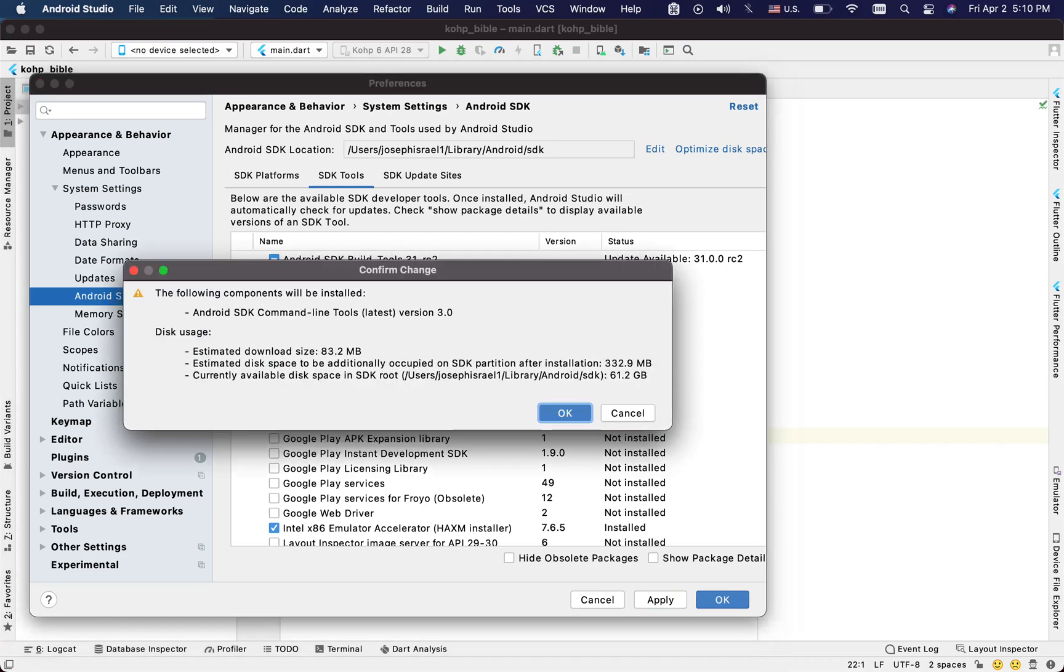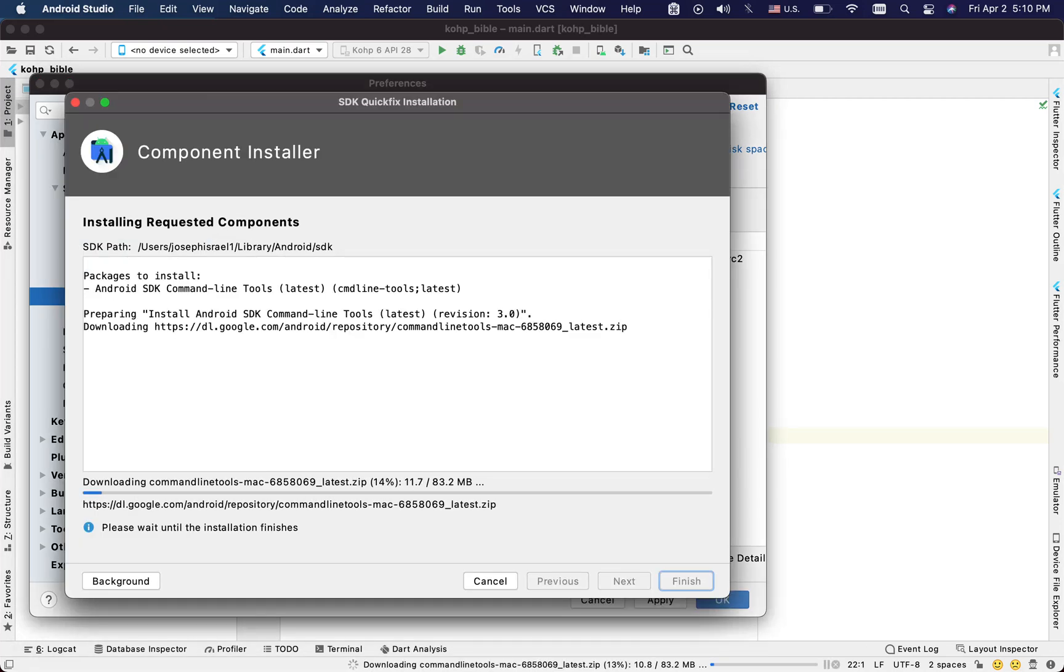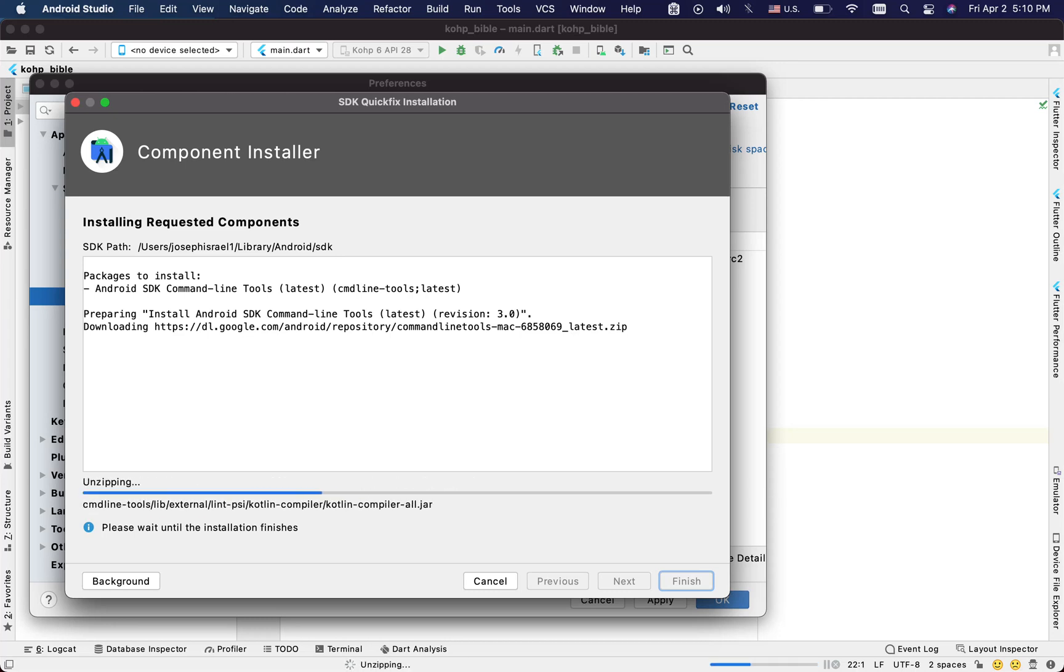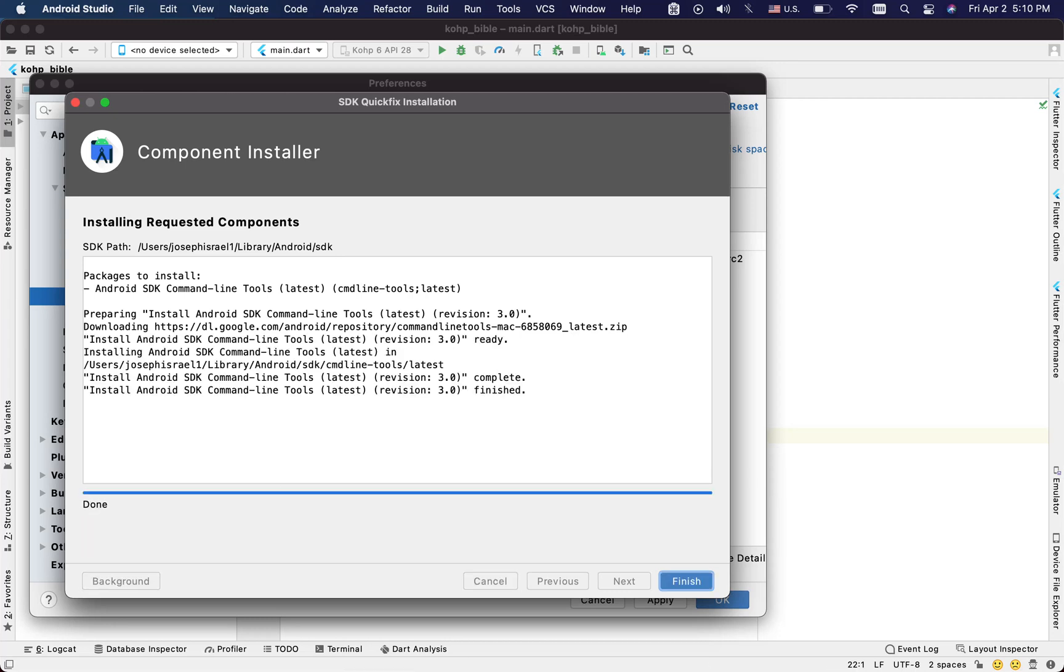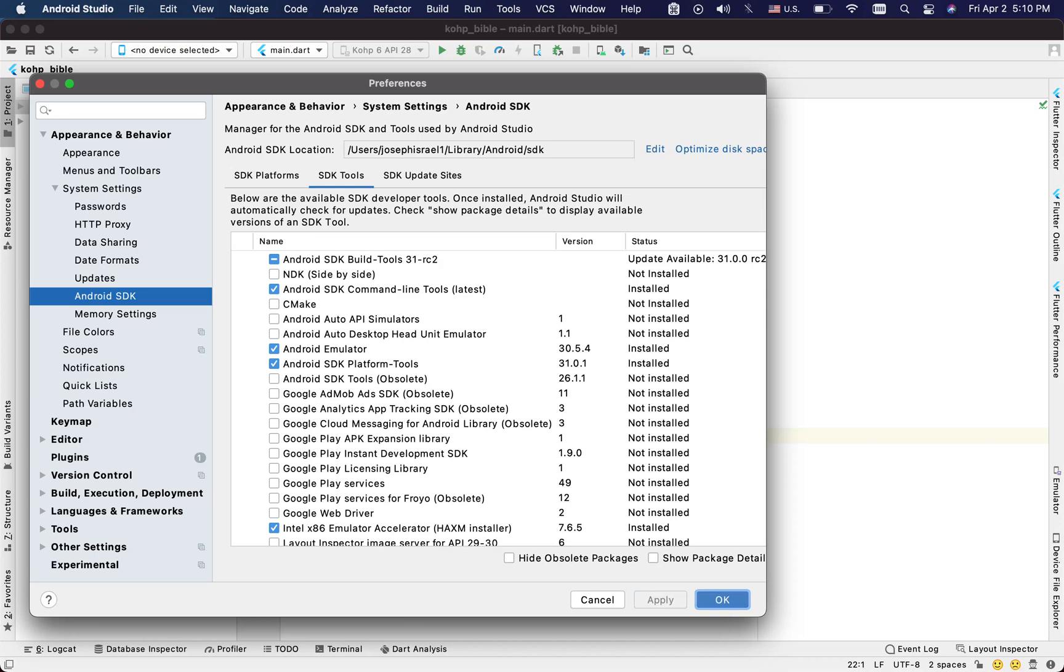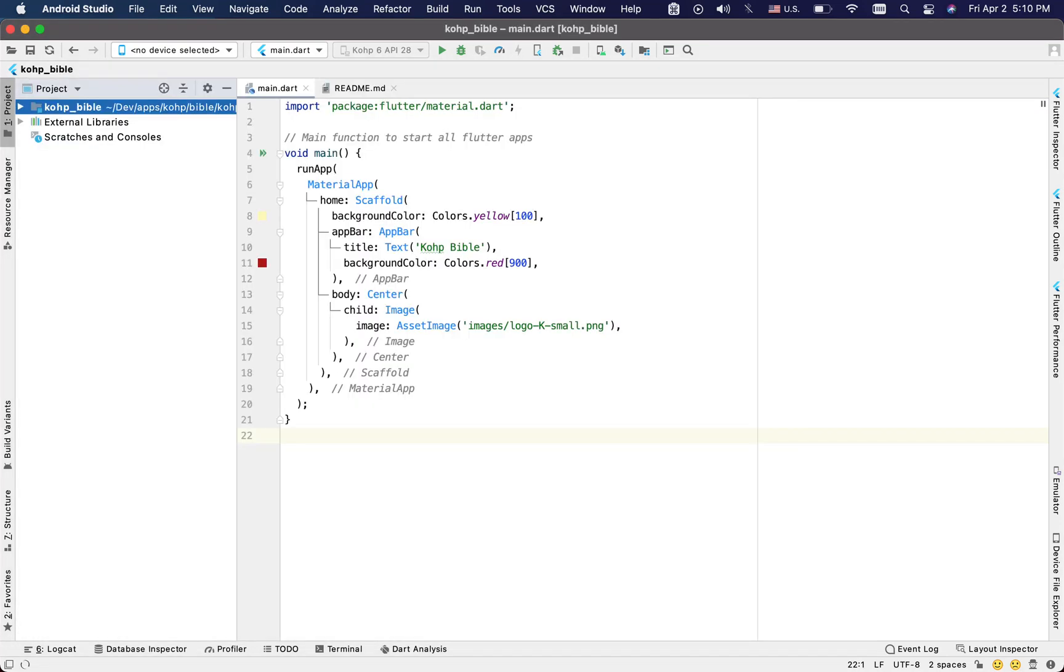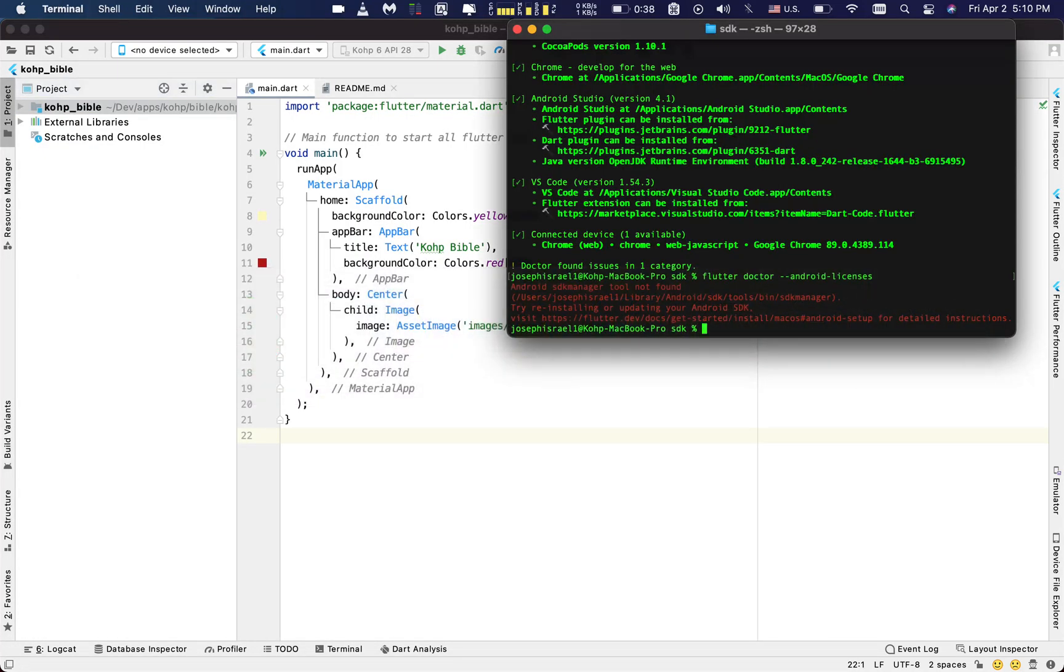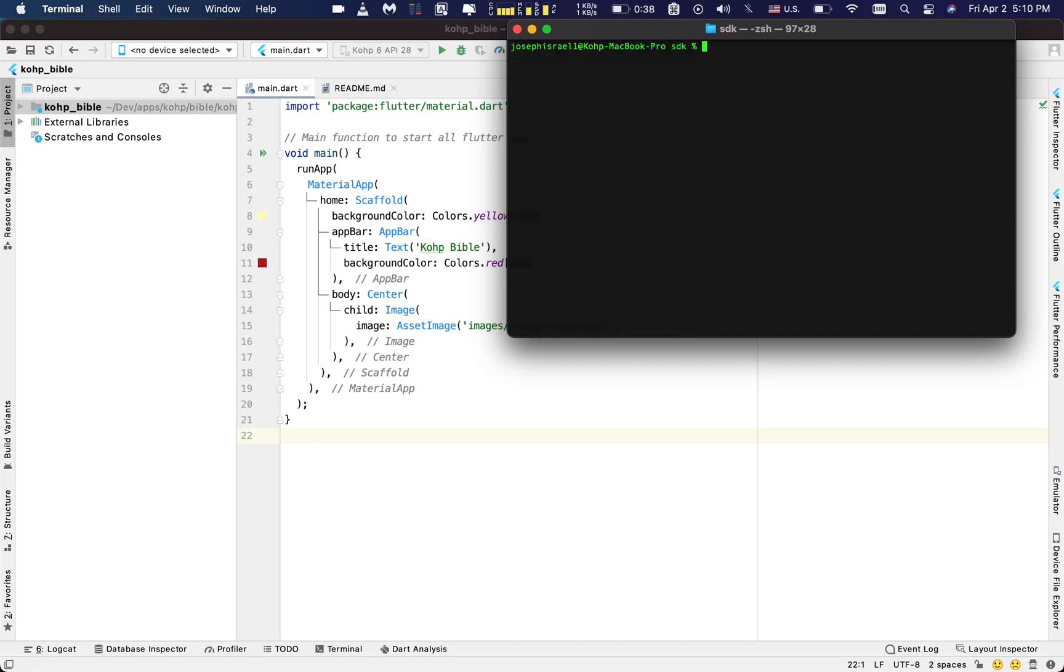And then you say apply, go okay, you're gonna install it. Once it's done, you're gonna say simply finish, and then you should be good to go. You click on finish, apply, okay, you're good to go. So you want to run back your Flutter doctor command. I'm gonna clear this first.